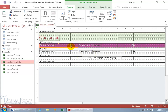As you recall from an earlier training video, the selected label is part of a table. To find out which other labels or text boxes are part of the table — especially if you really can't focus on that thin dotted line — just hover in the upper left hand corner. You could probably see the four-way arrow. Click on it and it selects everything within the table, including the labels and the corresponding text boxes.